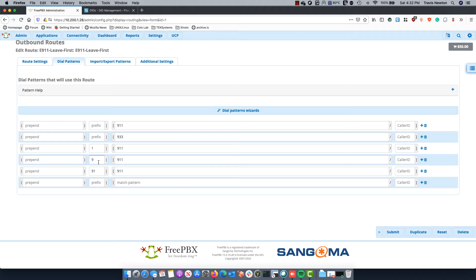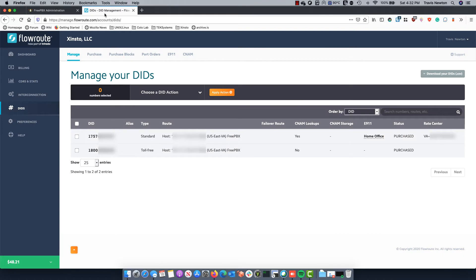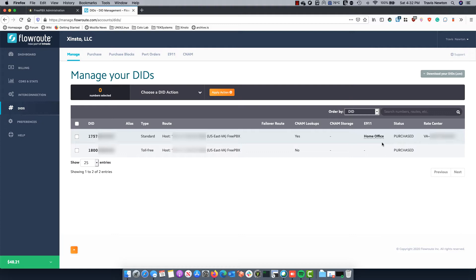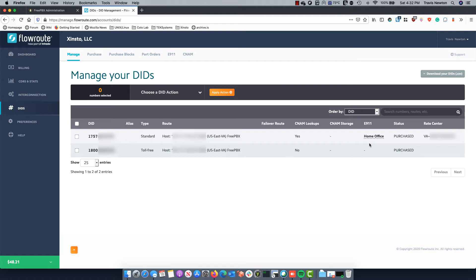So that's it from the FreePBX side. Where the magic of 911 happens is really on your SIP trunk provider side. So if I go to FlowRoute, who is my SIP trunk provider, you'll see here are my DIDs and I have e911 configured to just one DID and that's my local DID. That's because you shouldn't really have 911 set up for a toll-free number. It should be on a standard DID, which in this case it is.